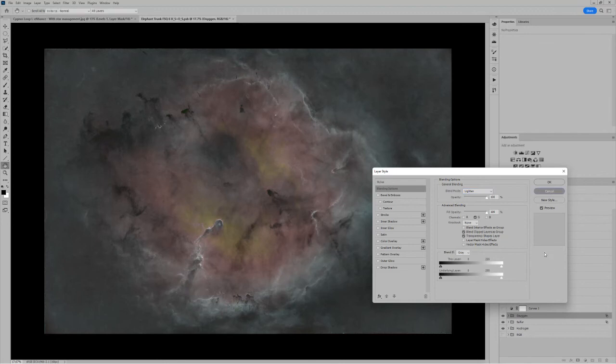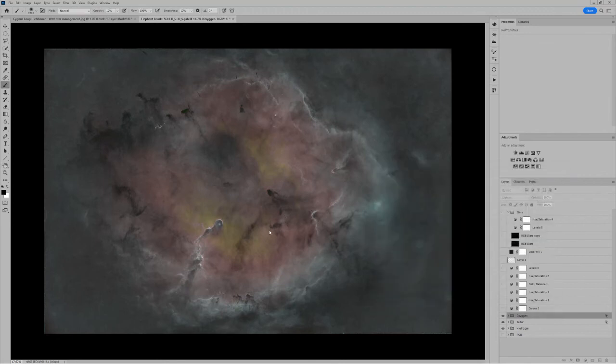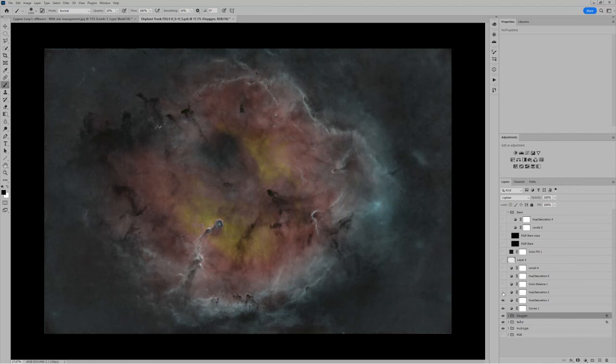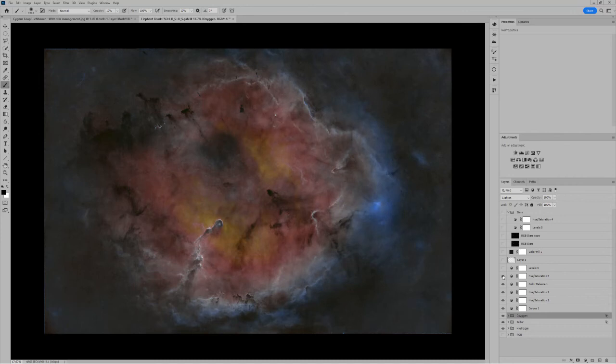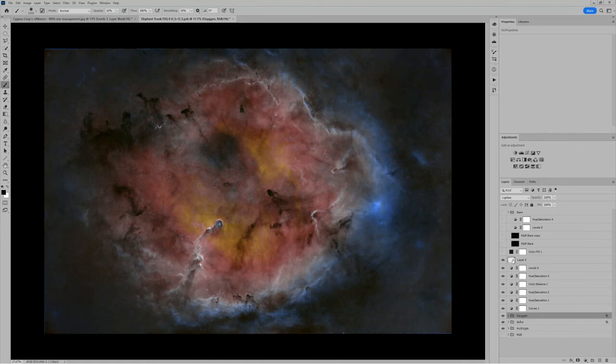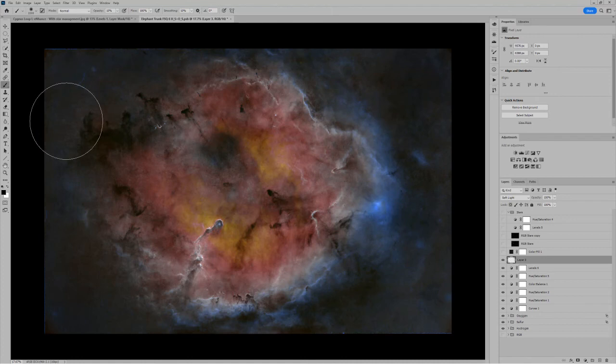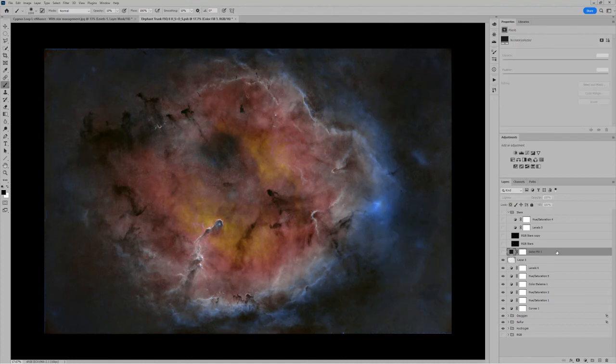So that's how I get the HS plus OS version of the data to start with. Then I have a whole series of adjustment layers where I apply curves and then hue saturation, another hue saturation, color balance, another hue saturation, levels again to brighten that up, a soft light layer where I did some burning and dodging to brighten and darken local areas.